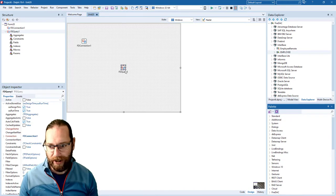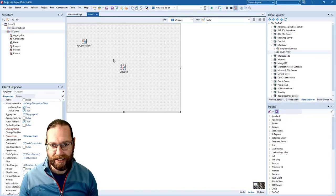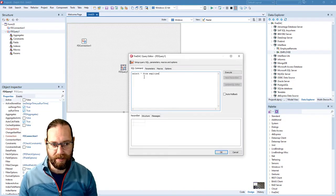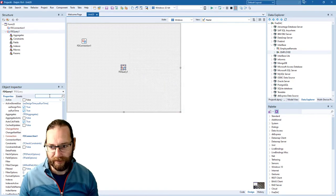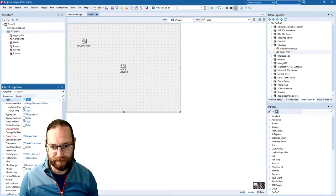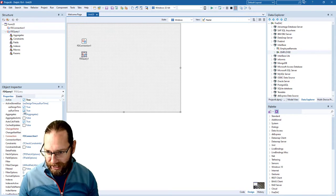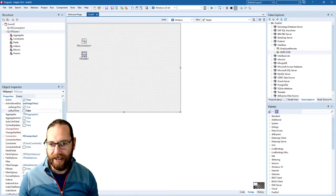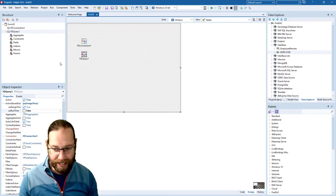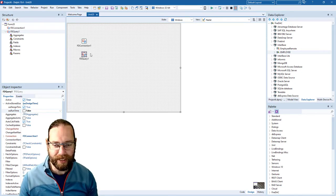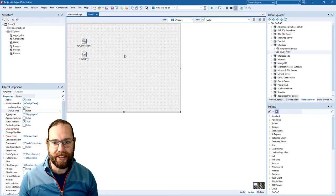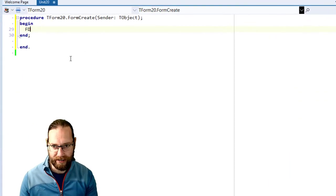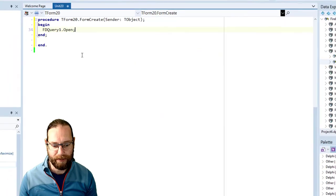We'll need an FD query and we'll select star from employee and set that active to true. What I'm also going to do is untick the runtime option, which means that our FD query will be active at design time but not at runtime when we first start up, and in our form create I'm just going to open it up.